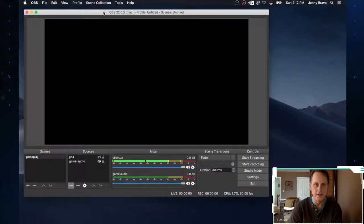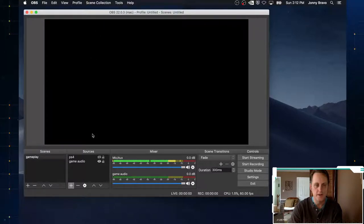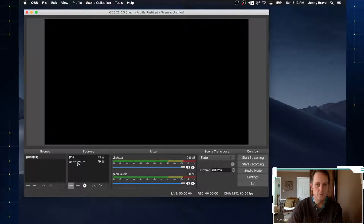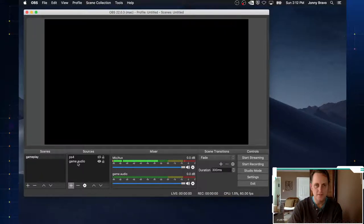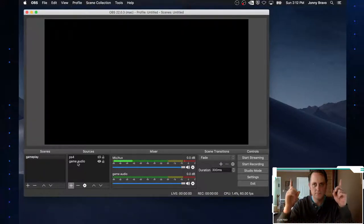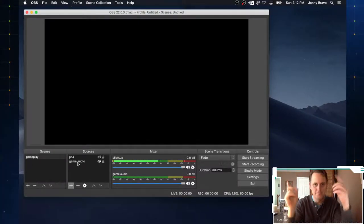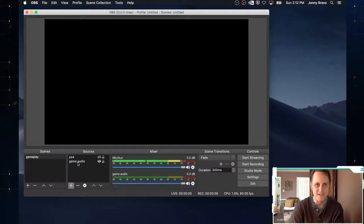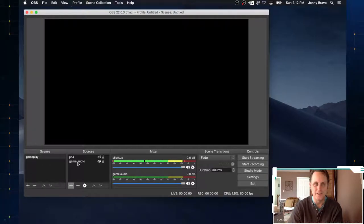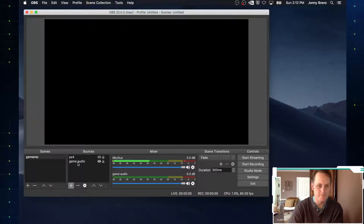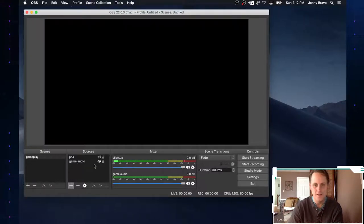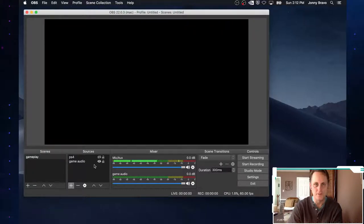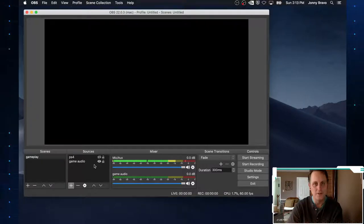So here we are back again in OBS, and this is where we left off in episode 2. We've created our scene and added a couple of sources, our gameplay and our audio. If you don't remember what those are, click the card up above. You can never get that right. But click that card and go back into episodes 1 and 2 to get the software you need, install it, and set up a basic stream.